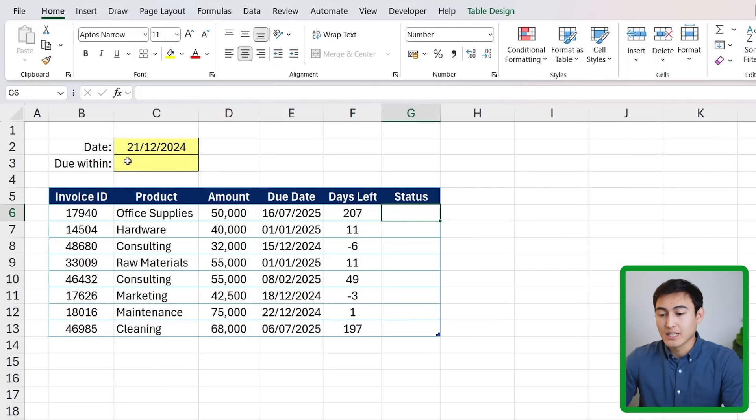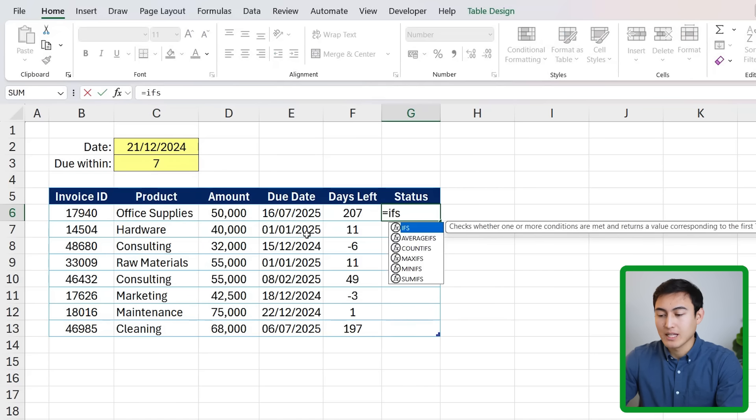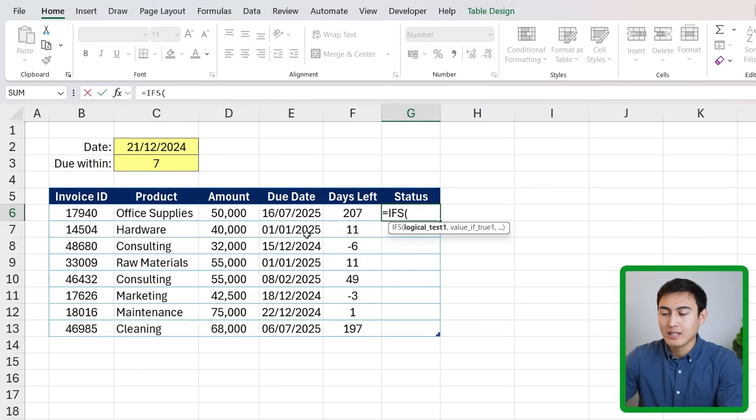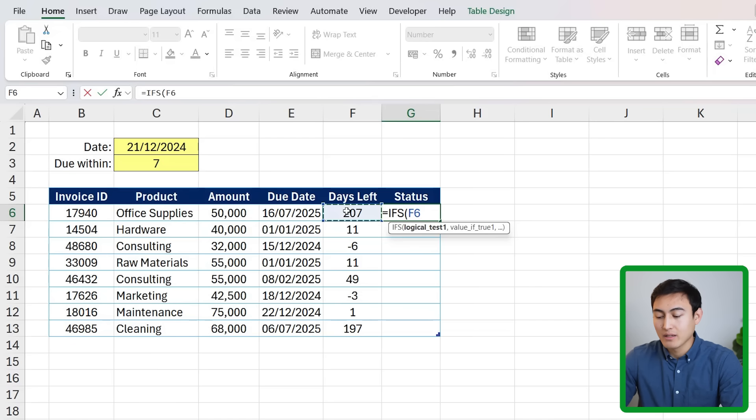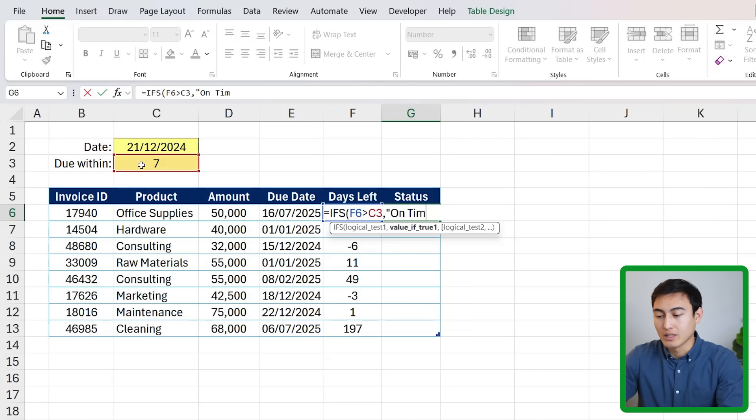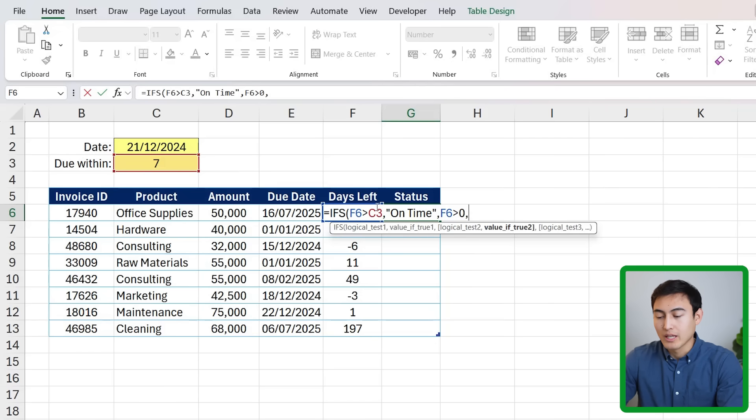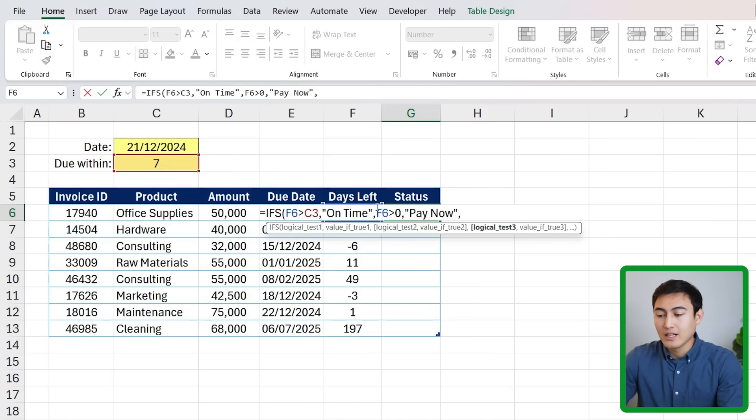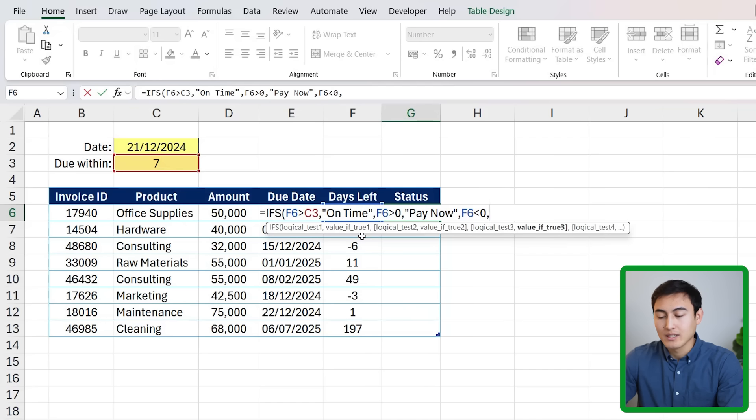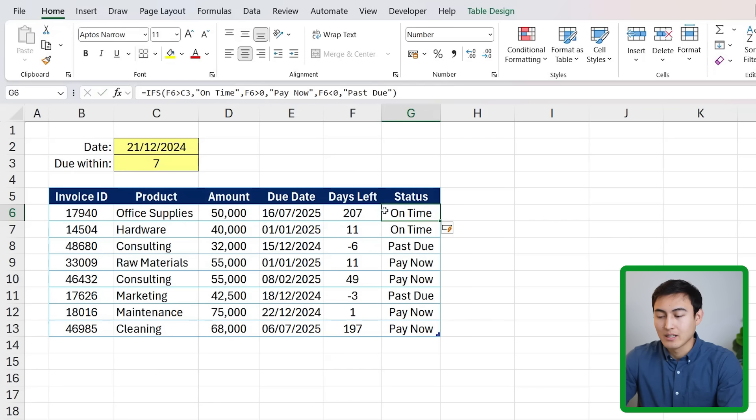Next up we have the status. For that it's going to depend on the due within date. Let's say I put seven in here. I can change the status by typing equals IFS with an S in the end. The logical test is firstly that the days left - if it's greater than the due within date then that means that we're on time. So in quotations we can put 'On Time', close those quotations, comma. Secondly if that same days left is greater than zero, that means that it's within those seven days and so we should put 'Pay Now'. Finally the last option is when that F6 is less than zero. In that scenario it's obviously late so we need to put 'Past Due' in quotations. We can then close the parenthesis and hit enter.